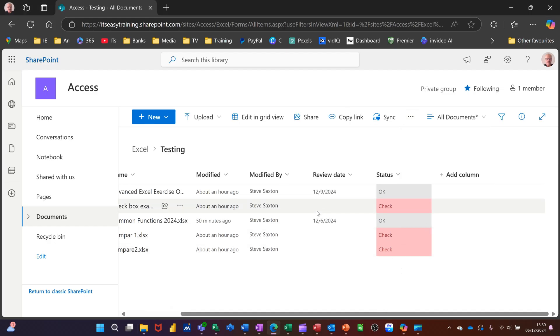So that's all I want to talk about in this little session. How you can filter, create groups, and save views. And how you can also create rules if anybody changes anything on this library. So hopefully that was useful. Thank you for your time. I'll catch you on the next one.